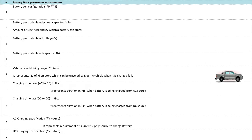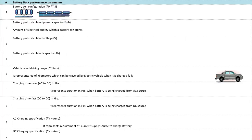The first battery pack performance parameter is battery cell configuration. It is usually represented in P and S, where P represents the parallel connection of the battery cells and S represents the series connection of battery cells.